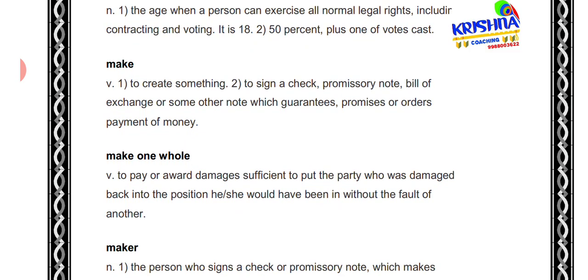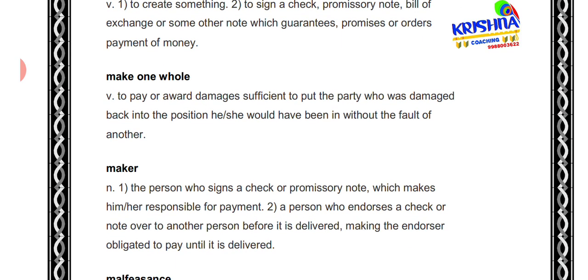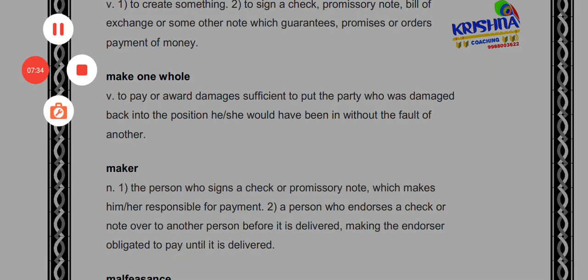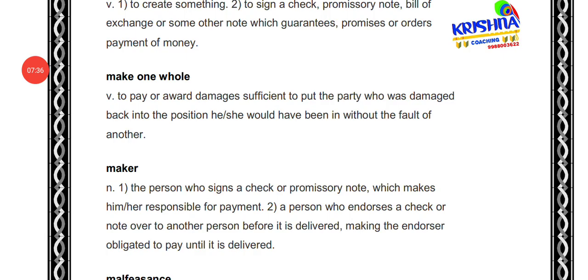Make means to create something. 'Make one whole' means making a payment — monetary compensation — in a sufficient amount, so that the person who was damaged is restored to their prior position. That is 'make one whole.'